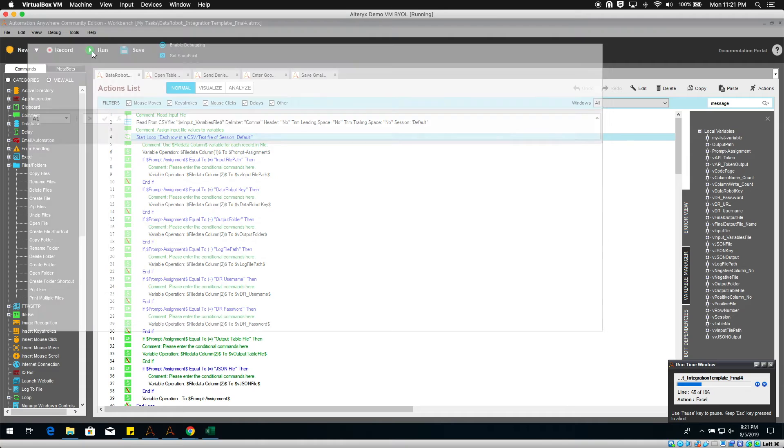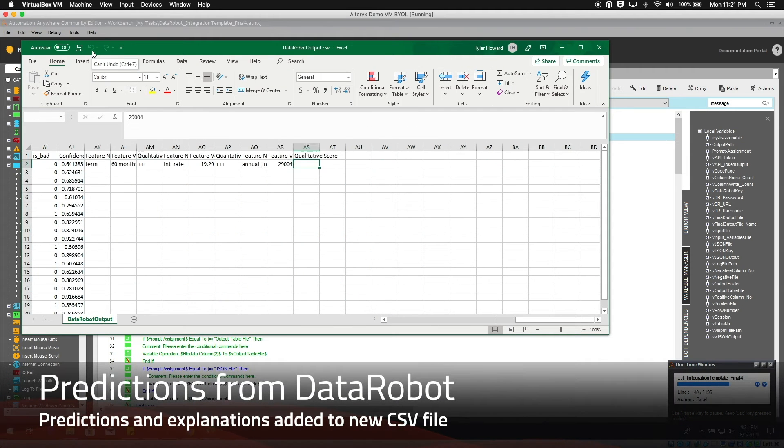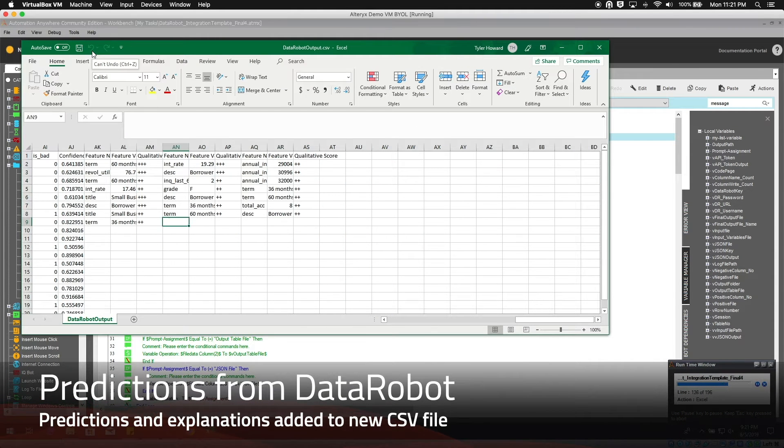Response from DataRobot is added to the input file, including prediction and prediction explanations for each loan.